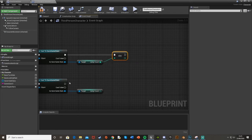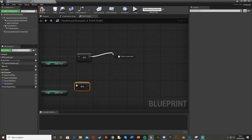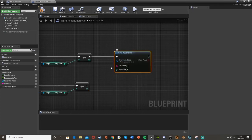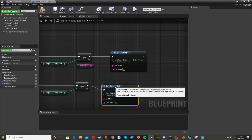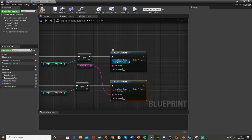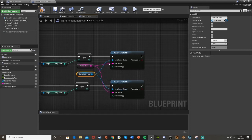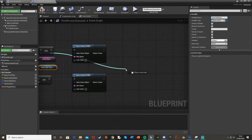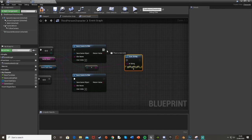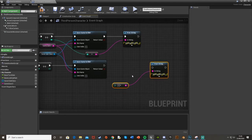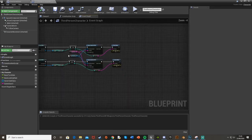Then take the result back into 'Save Game To Slot,' with the slot name plugged in again, and the save game object set to our Saver Subclass. Do that for both paths. To test it, just add a Print String off each path so we can see when it saves and loads. Do that on both of them, then compile. This should now be the basic part done.